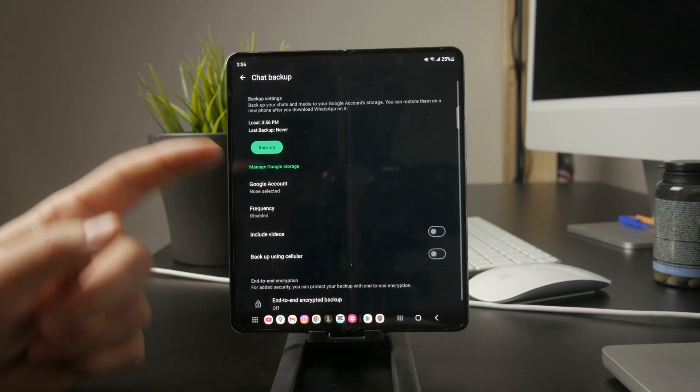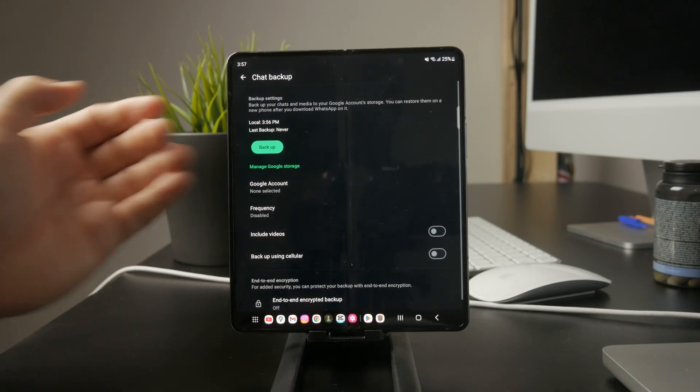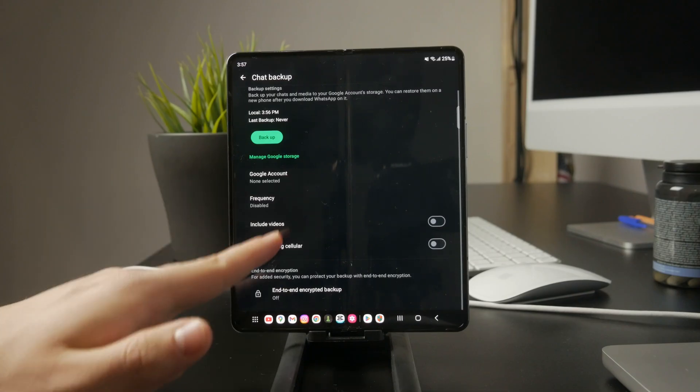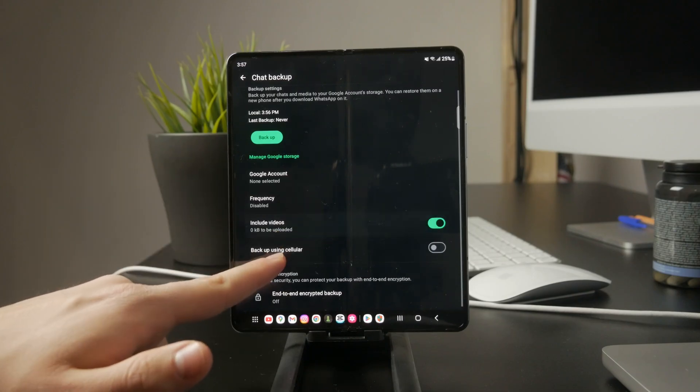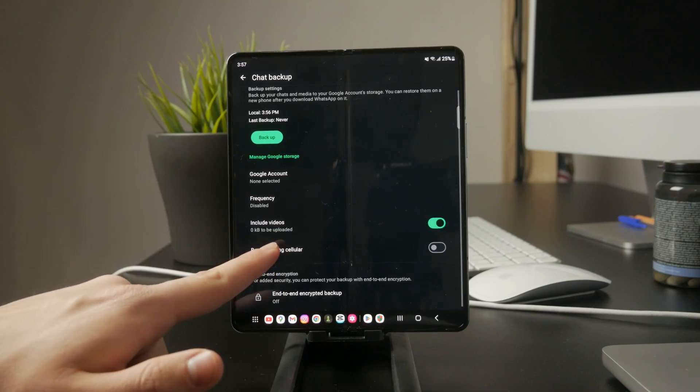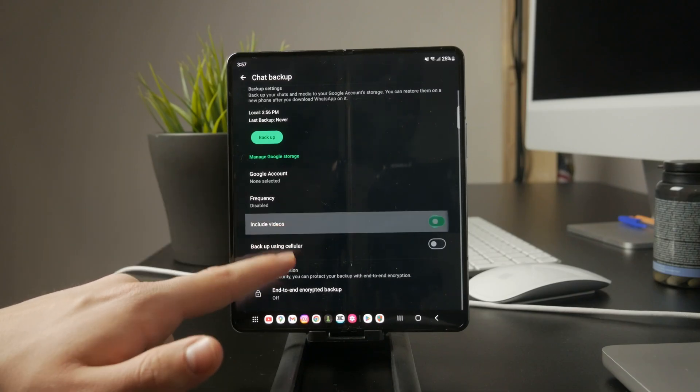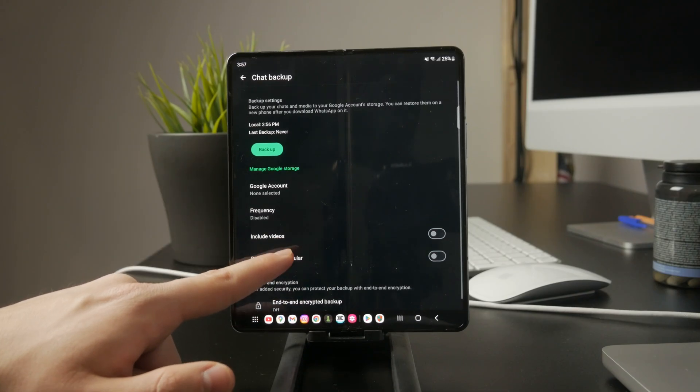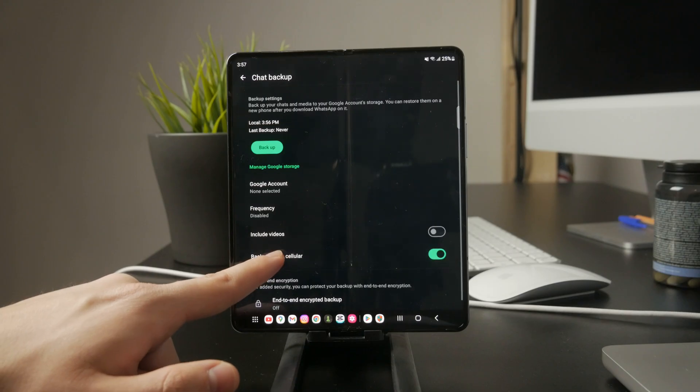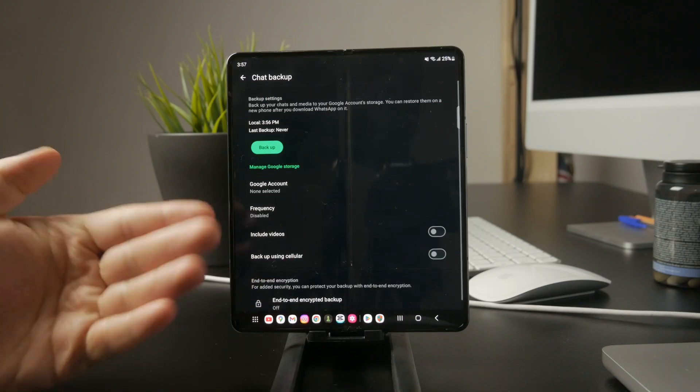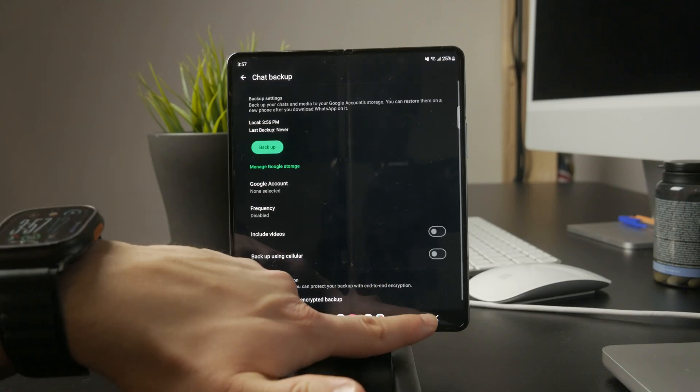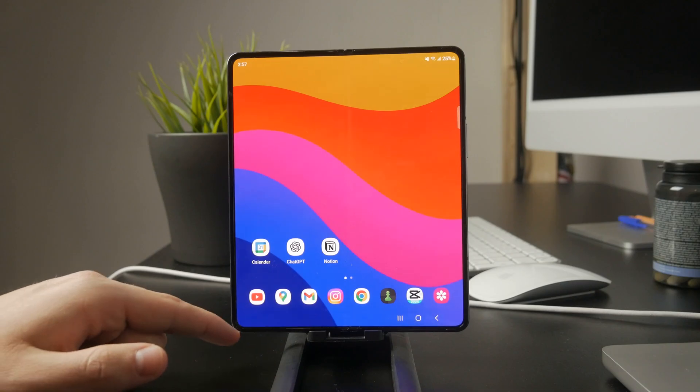Since you're already in the chat backup settings, you can also customize a few things. You can choose whether to include videos in backups or allow backups over cellular data instead of Wi-Fi. Adjust these settings based on your storage and data preferences.